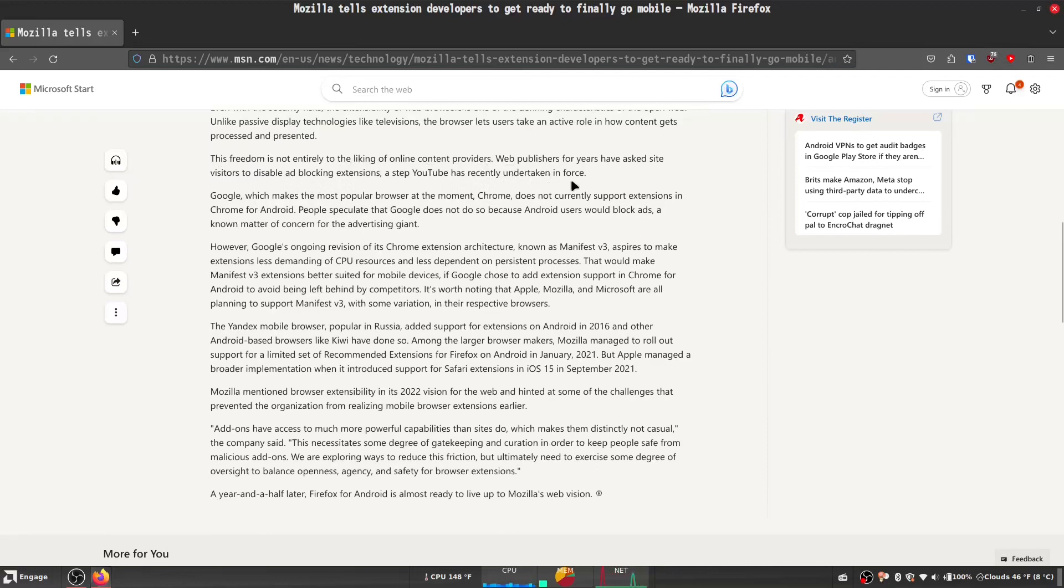Web publishers for years have asked site visitors to disable ad blocking extensions, a step YouTube has recently undertaken to force.